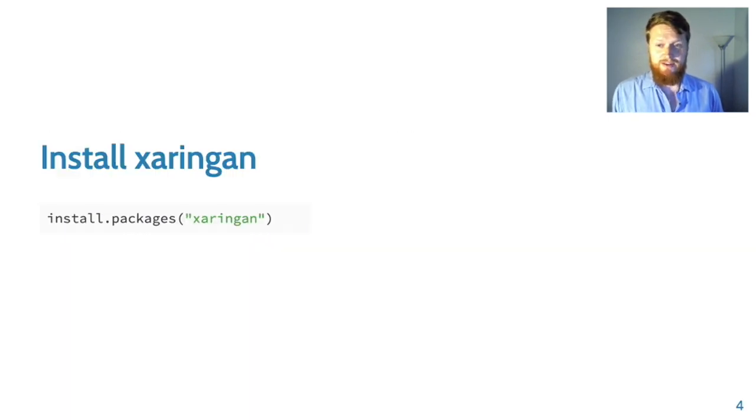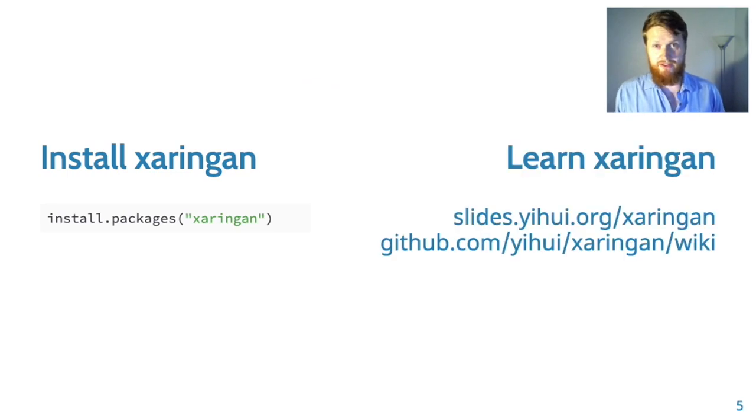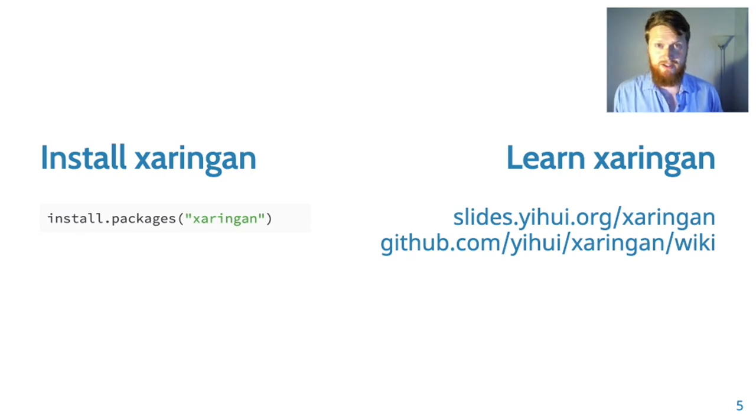To get started, you install the xaringan package and you might need to learn a little bit about the syntax. There are great resources on Yihui's page or on the xaringan repo on GitHub.